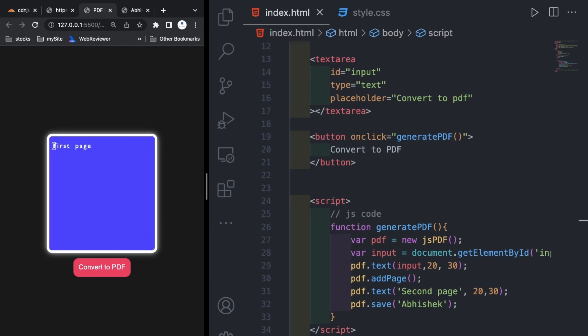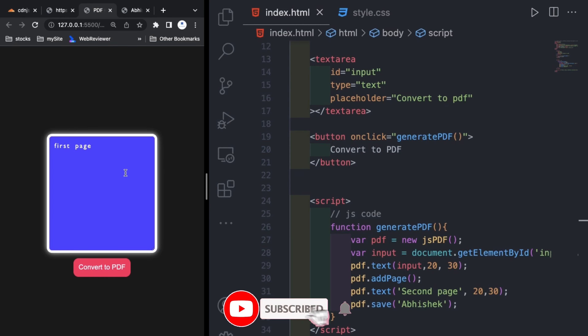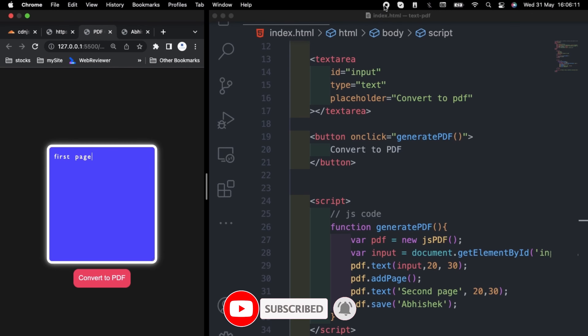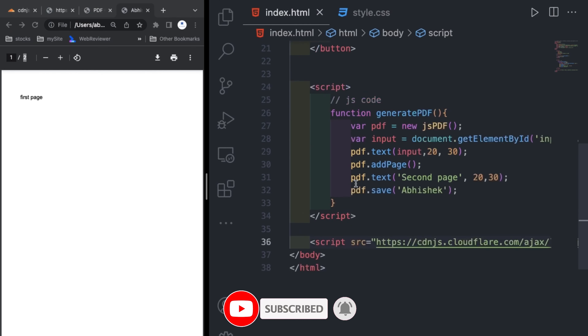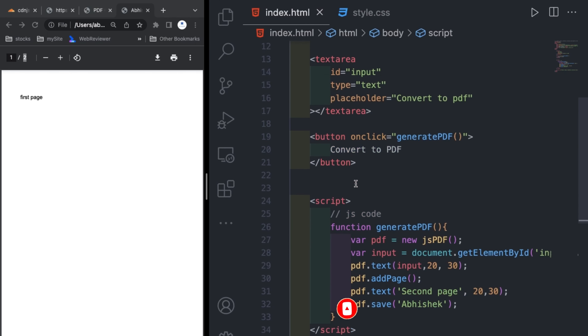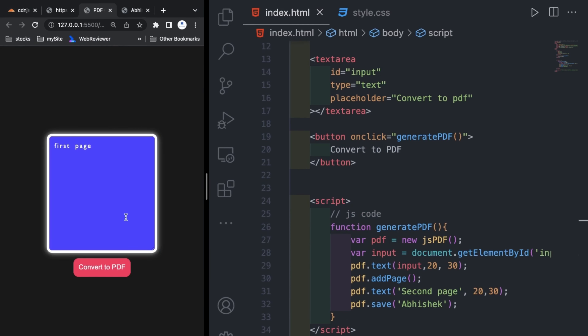In this way you can convert any HTML text — whatever you write in the input box — into a PDF file. If you enjoyed this video, please hit that like and subscribe button, and see you in the next video with another interesting topic.